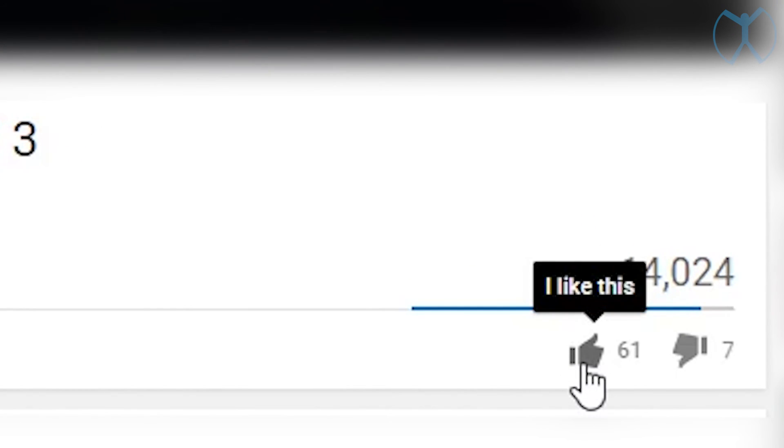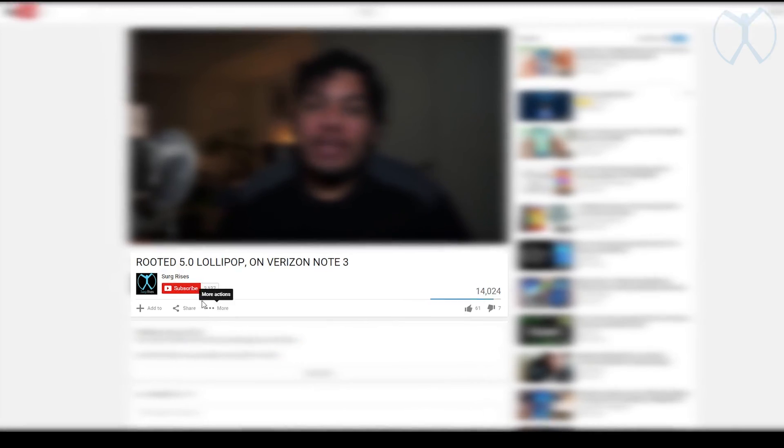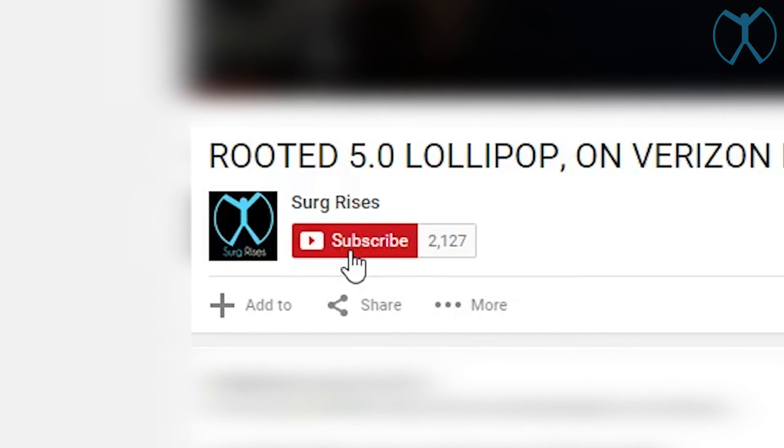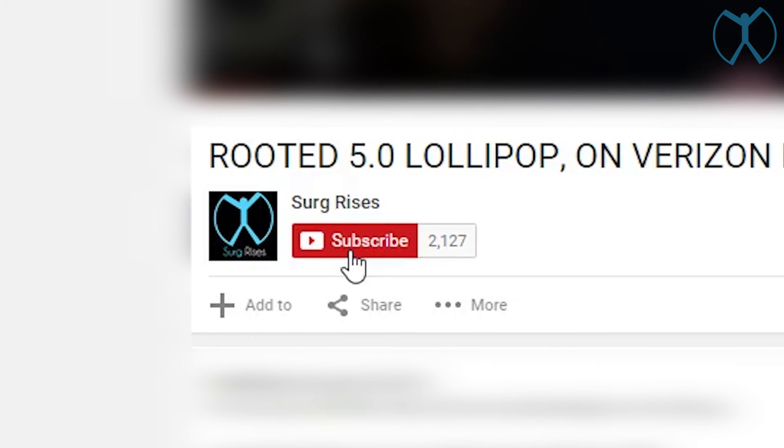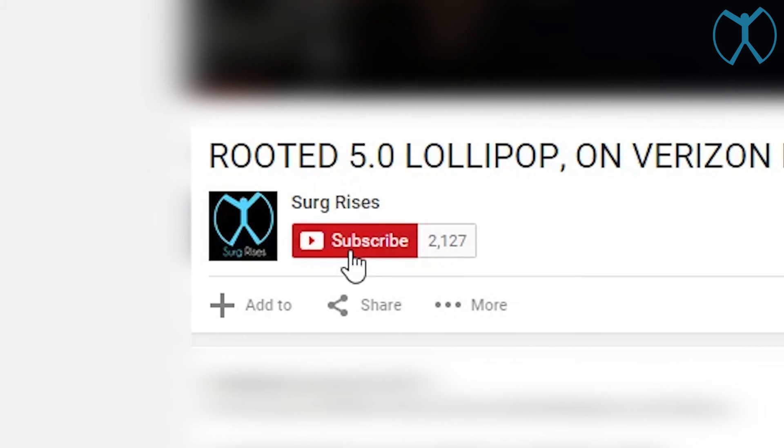So if you found this video useful, please be sure to give me a like down below. Also subscribe. There's a whole bunch of other videos that I'm coming out with for the Verizon Note 3 on how to trick it out, modify it, make it faster and work better for you. So be sure to subscribe to get those videos in your subscriptions as soon as they come out.